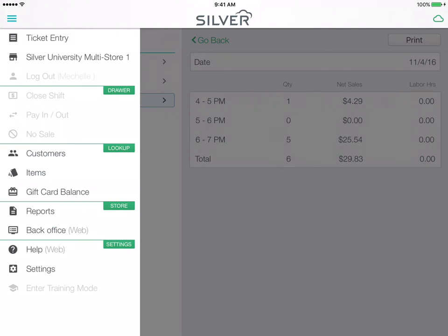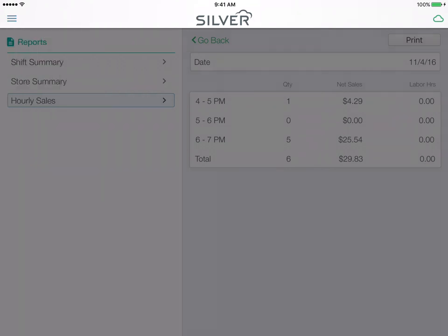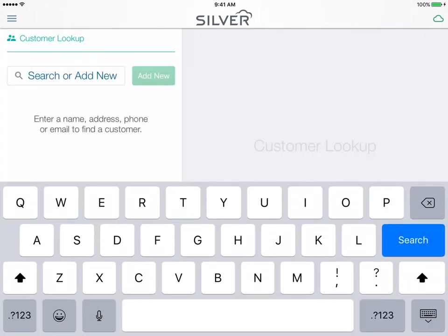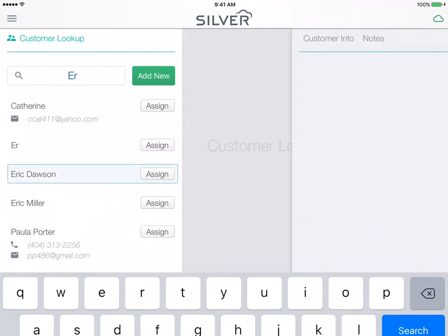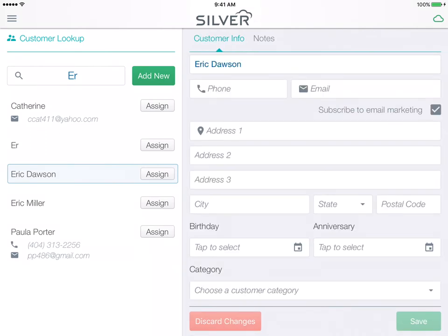Going back to the menu, you can select customer lookup and here you can go and look at each customer and their specific detailed info. You can add, edit, or delete from this screen.